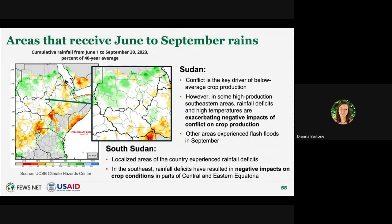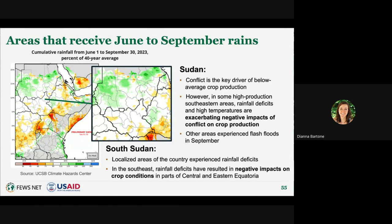In the Sudans, cumulative deficits during the June to September season have not been as severe, but there have been localized impacts of rainfall deficits and erratic rainfall coupled with above average temperatures. In Sudan, this has affected some southeastern areas, exacerbating negative impacts of conflict on crop production—conflict being the major driver of expectations for below average crop production. In South Sudan, there is concern for localized rainfall deficits in the southeast, though crop production is still expected to be near average at the national level.